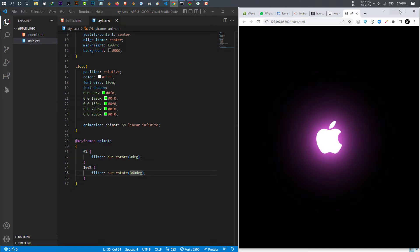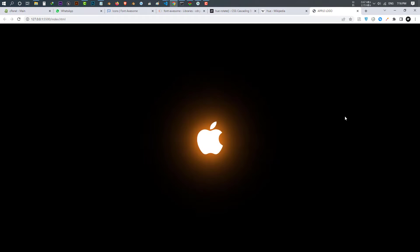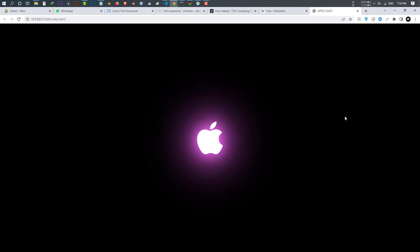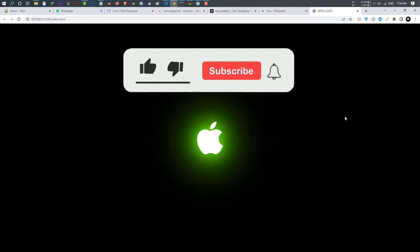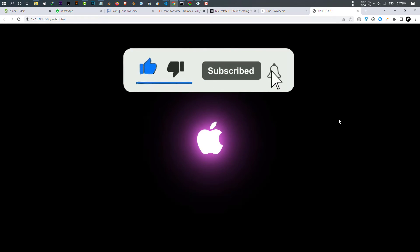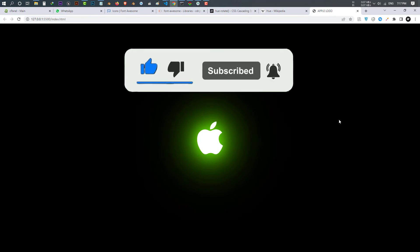So guys, I hope we learned something in this video. If you have any question, let me know in the comment below. If you like this video, make sure to like, subscribe and press the bell icon. Have a great time.